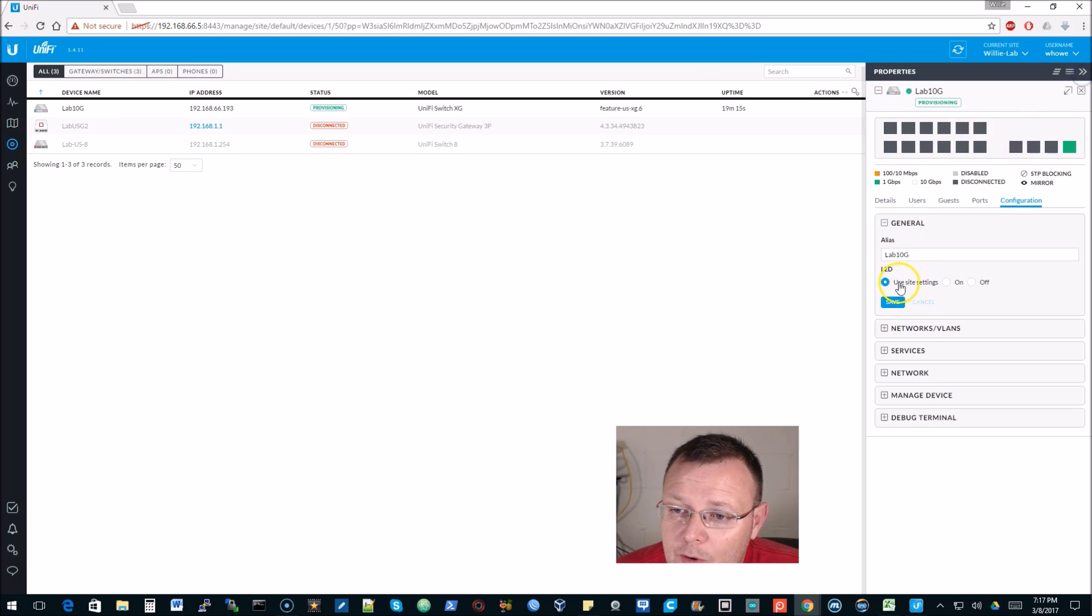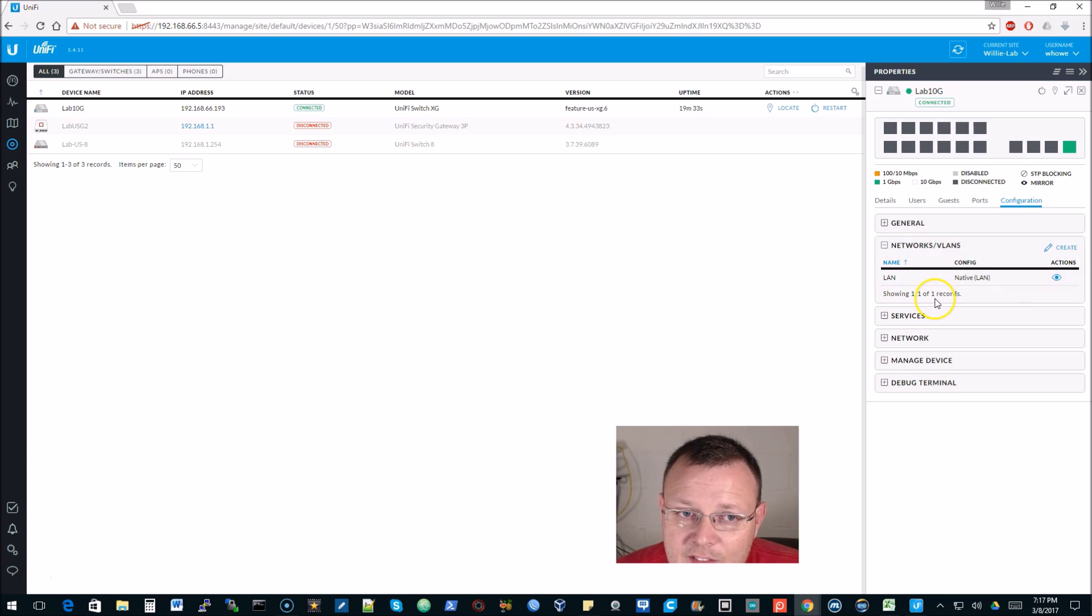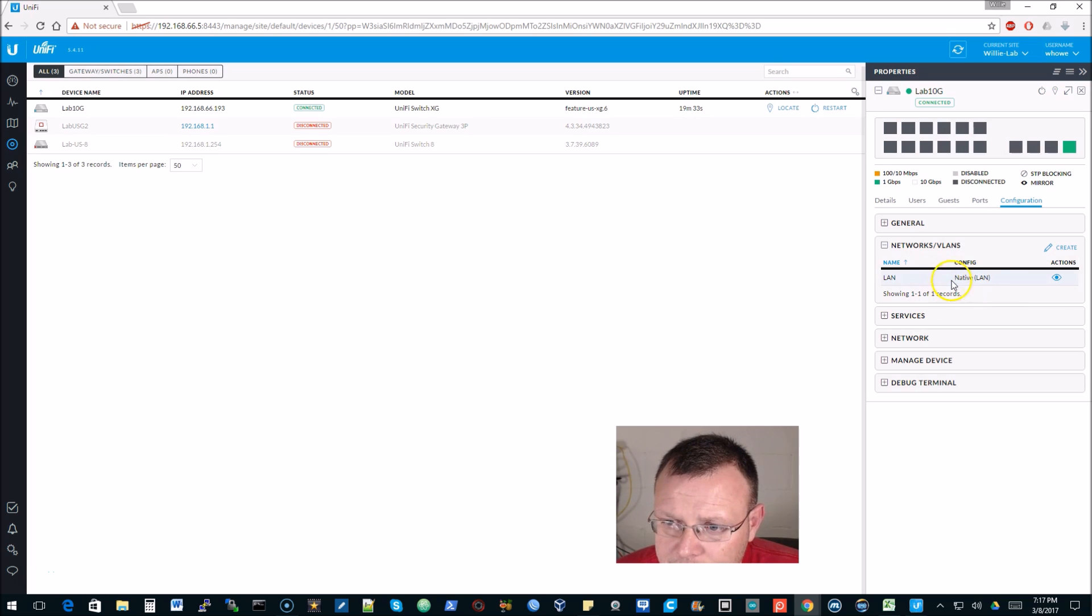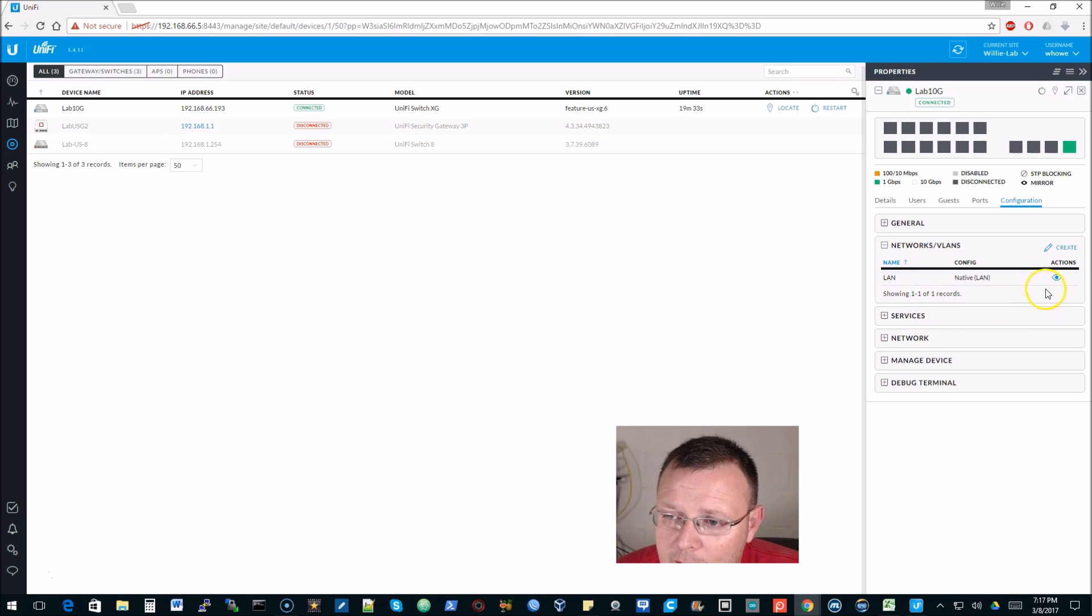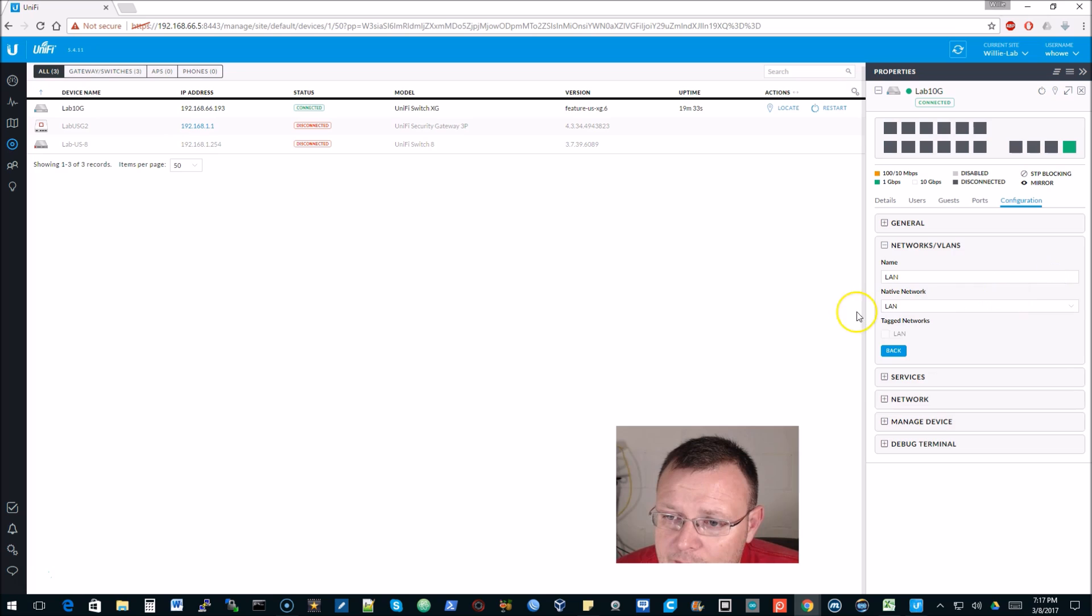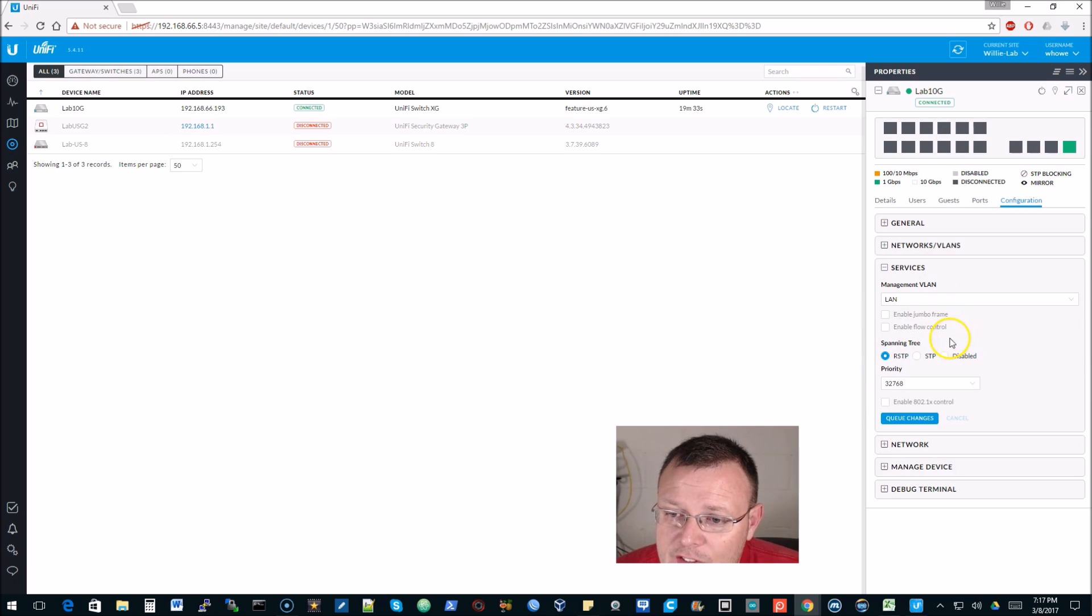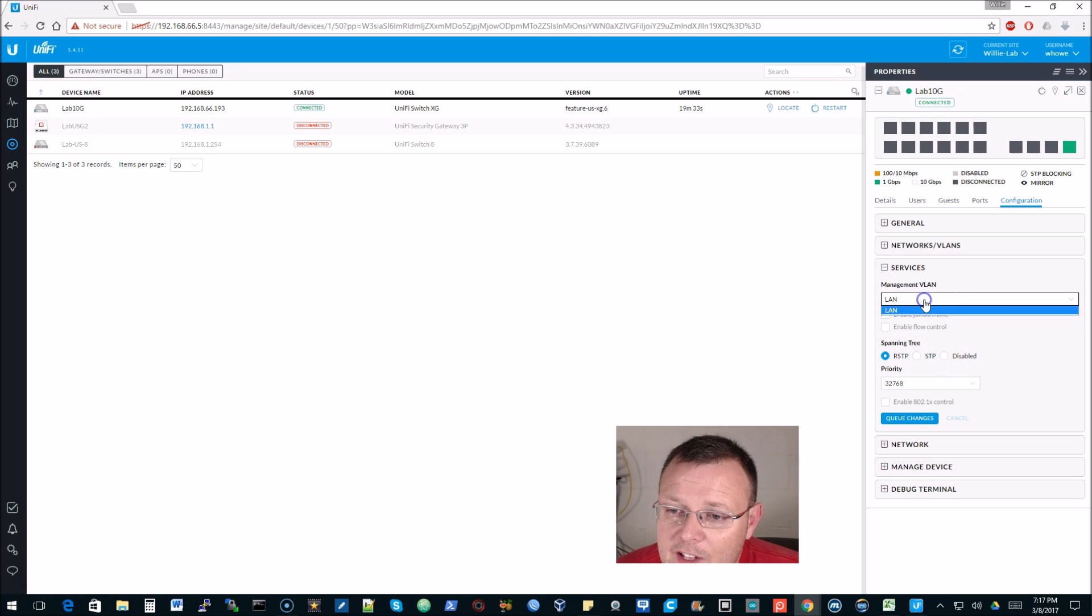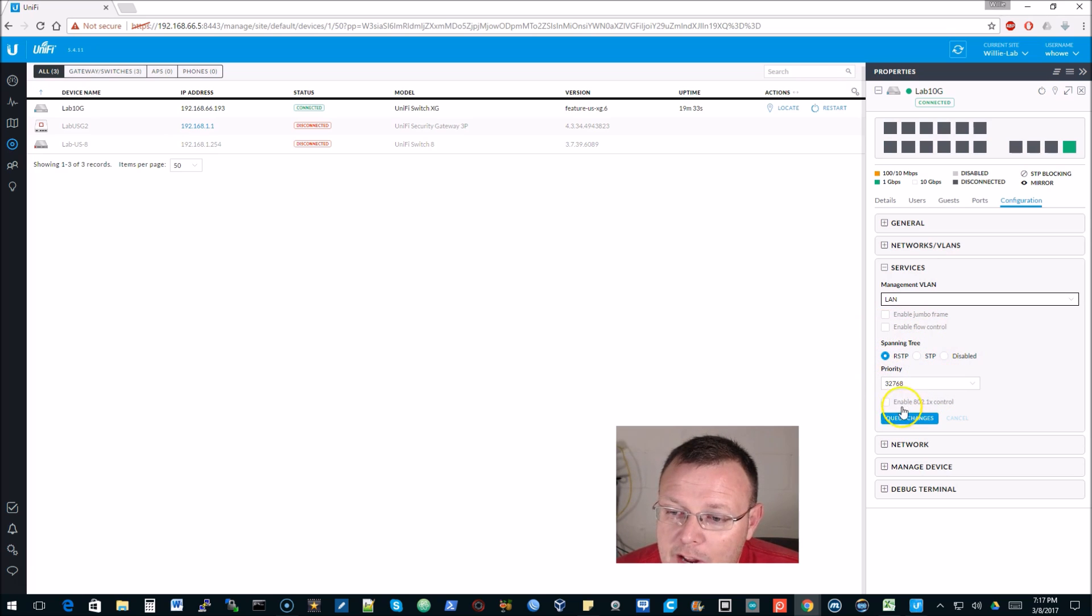Then we can still do the site settings for the LED. We don't have any of the other networks configured at this point because we've been doing some of the VPN stuff. We can look at the native network and all that - that's the only network we've got at this point. Services - we've got RSTP STP or disabled, we can change the management VLAN if we had one, we can enable jumbo frame, enable flow control, we can set the priority, we can enable 802.1x control.